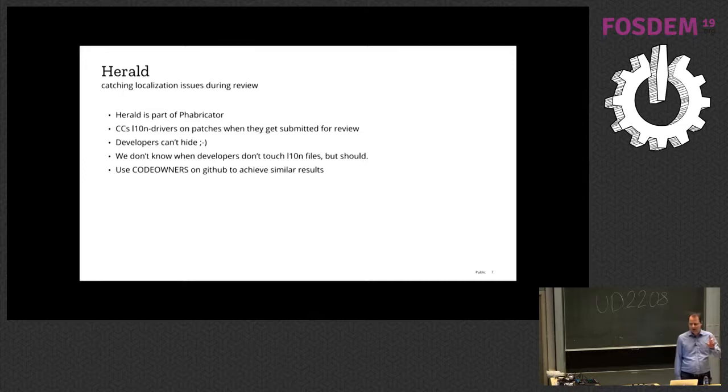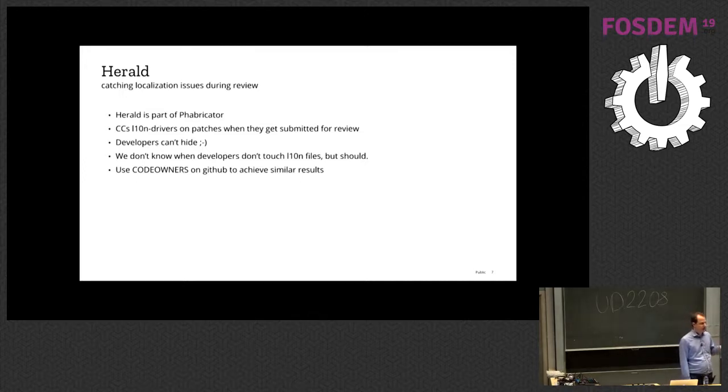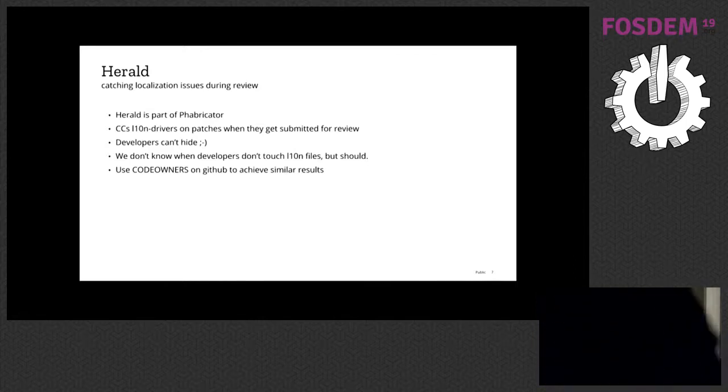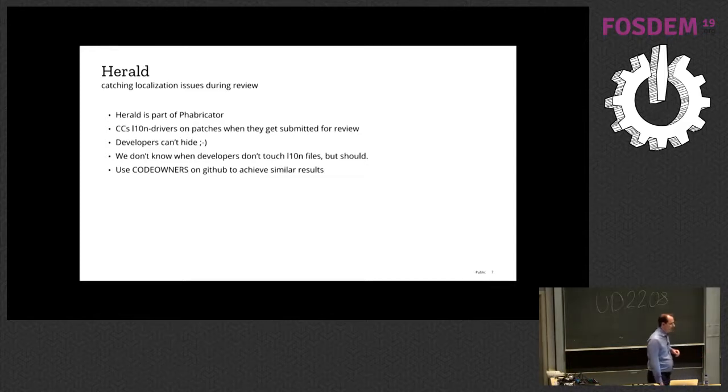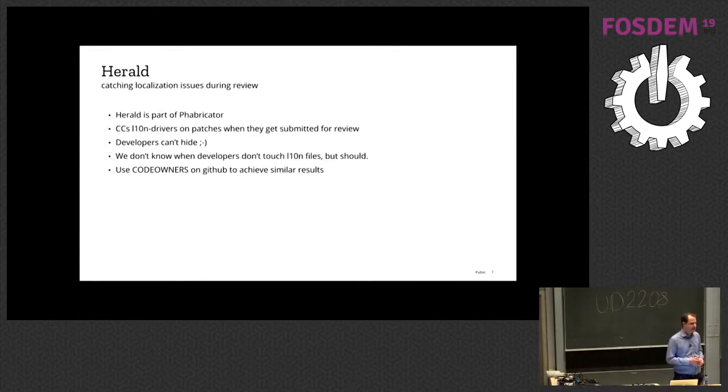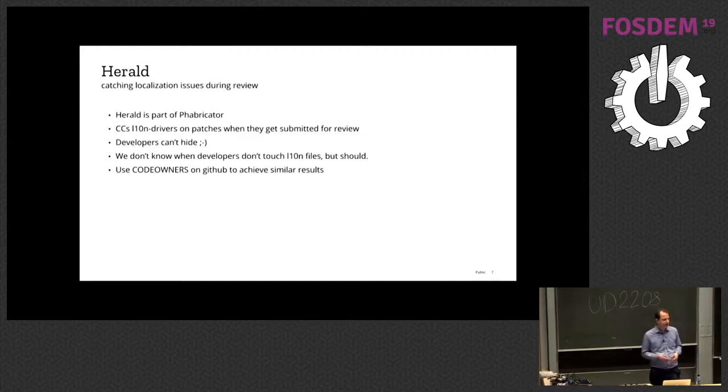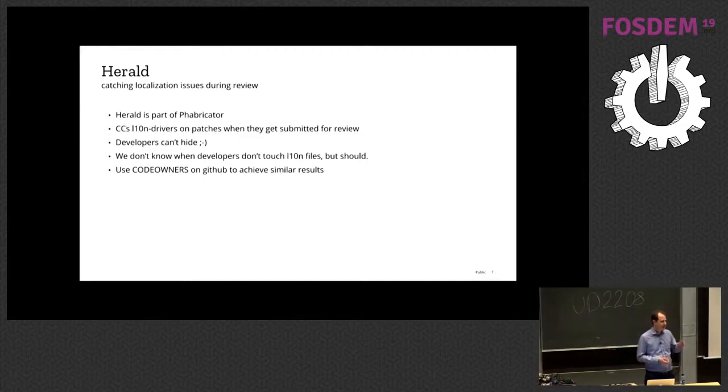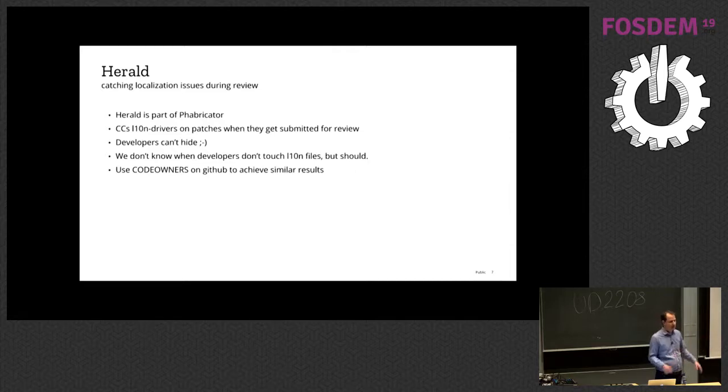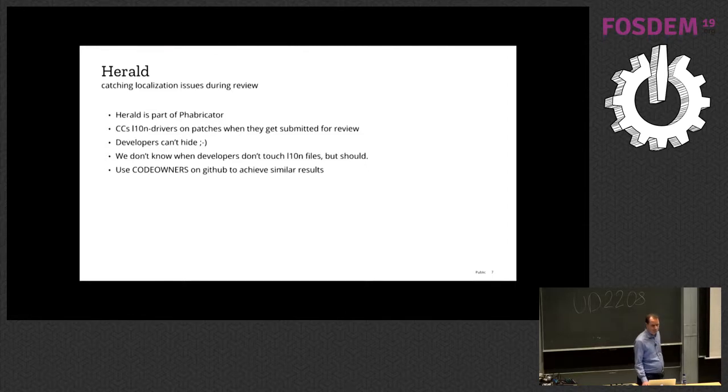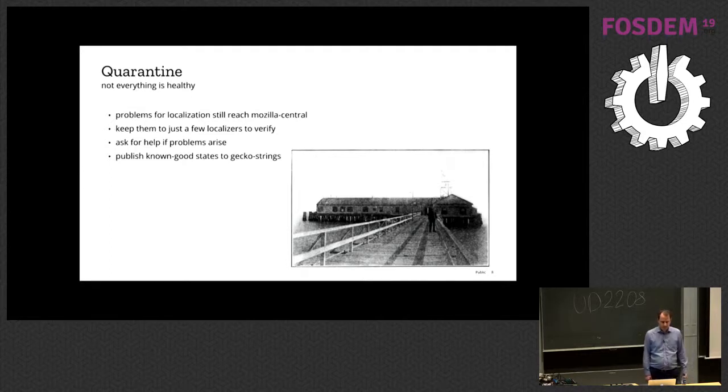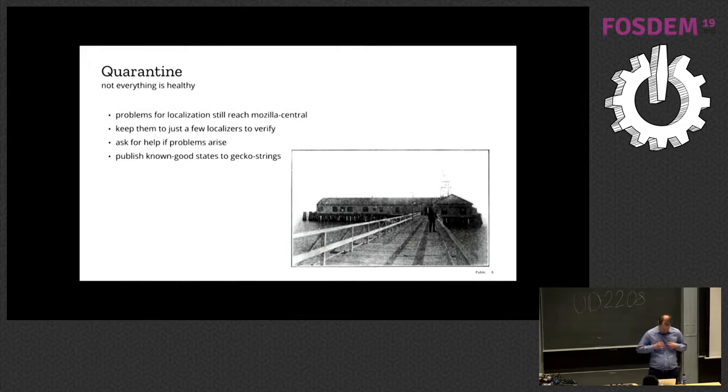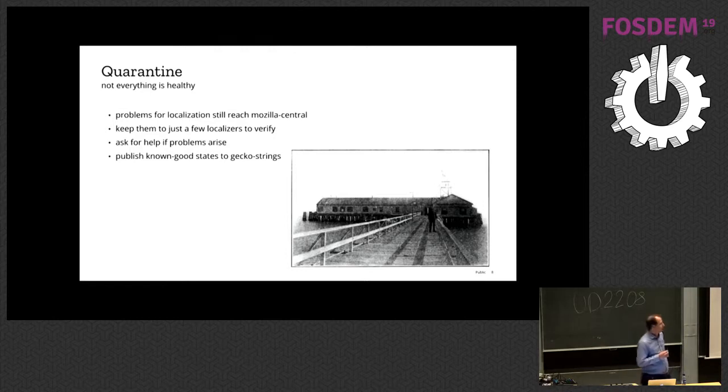There's still one blind spot left, and that is if the developers change the way that they use an existing string and don't touch the localization file, we don't find it. If you have a different project that is on GitHub, you can use code owners, a magic file, to say, I want these people to be cc'd on the pull request whenever someone changes this file in a pull request.